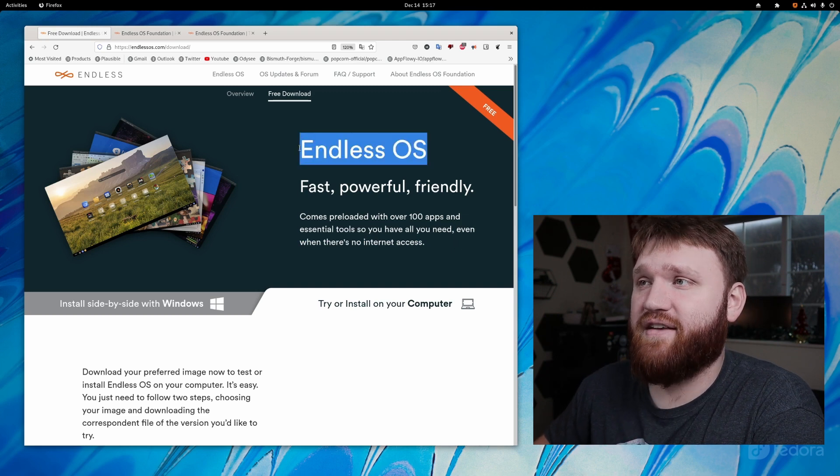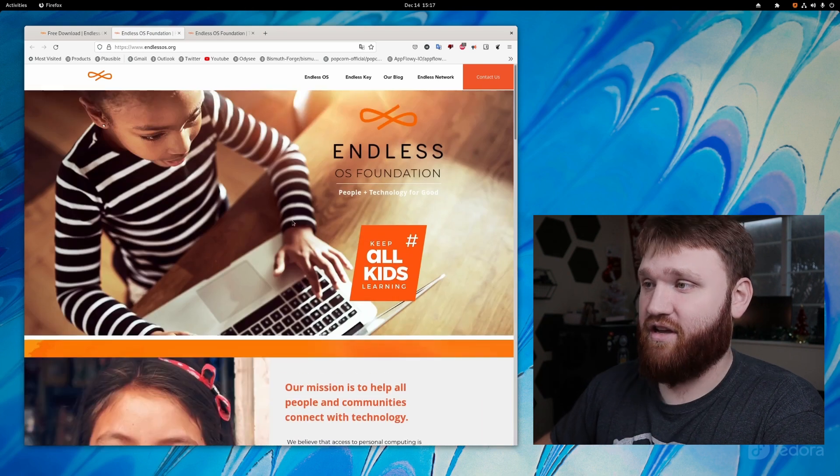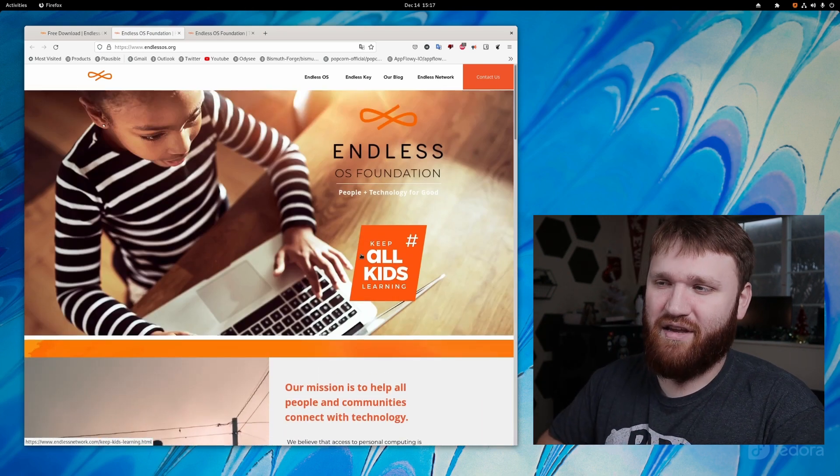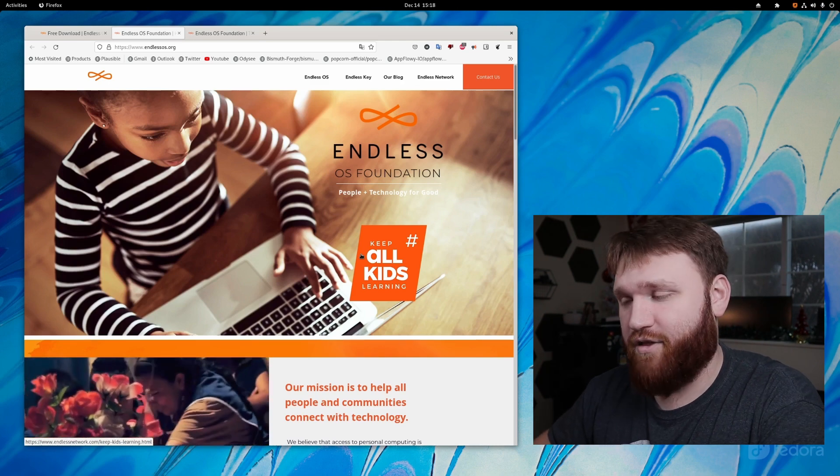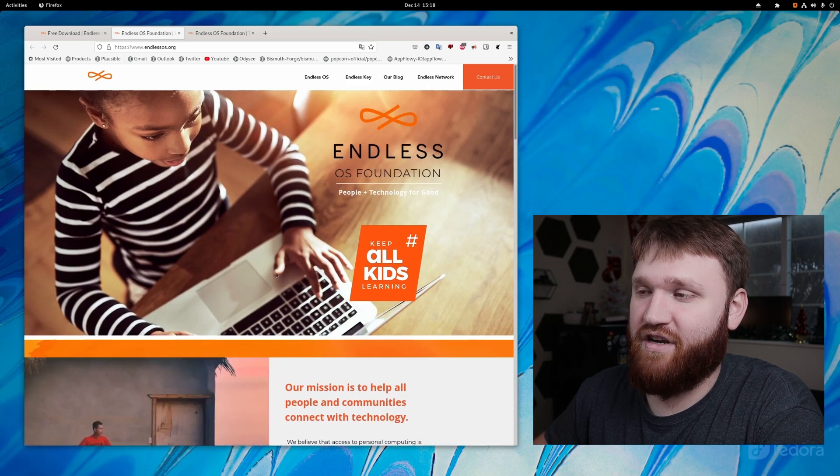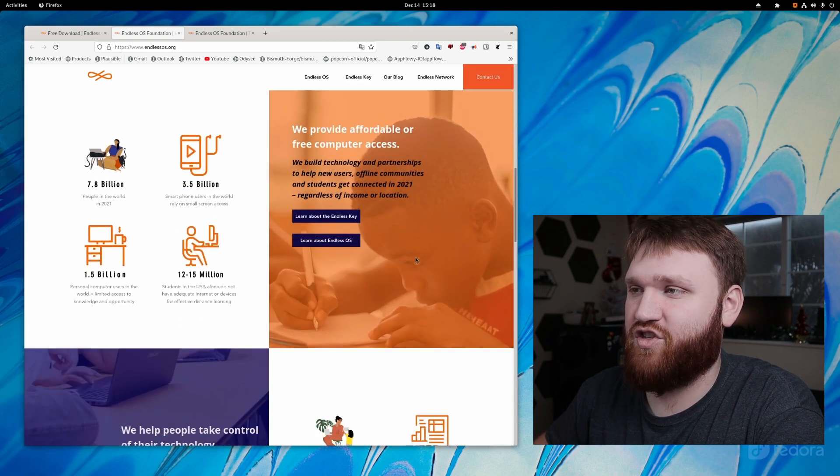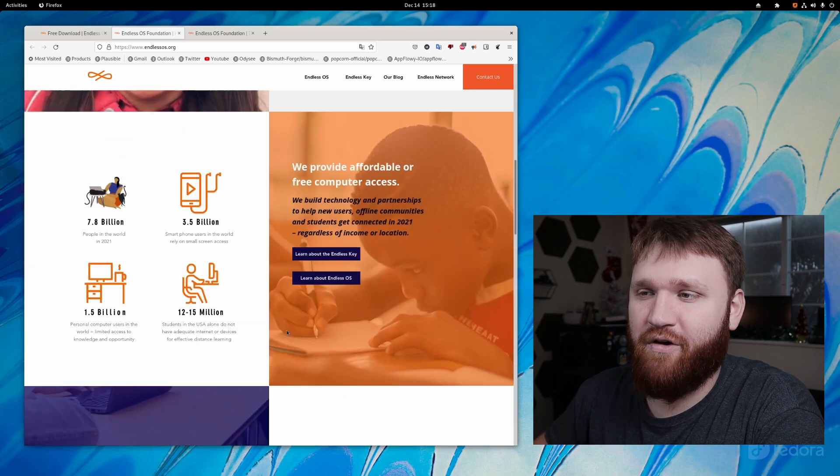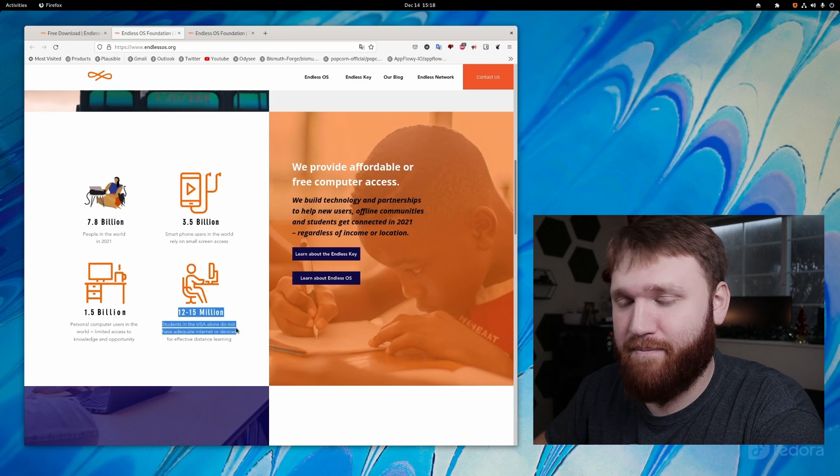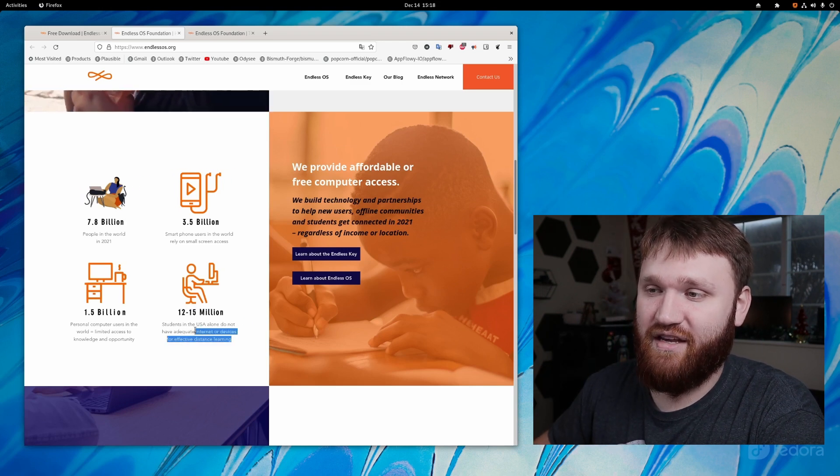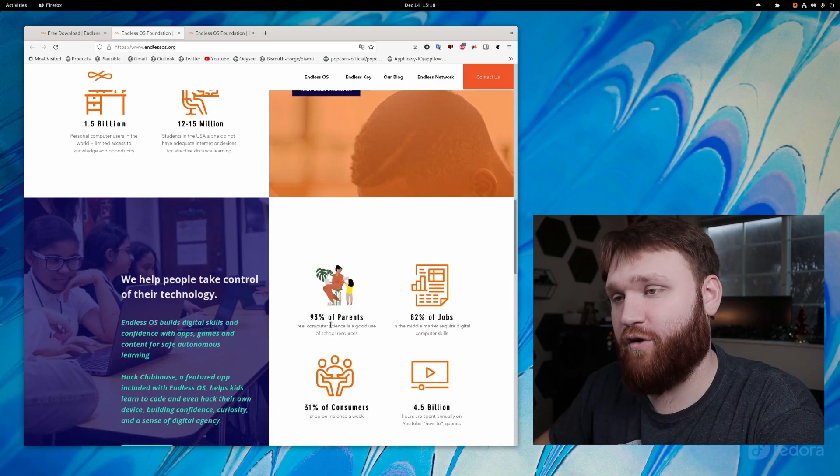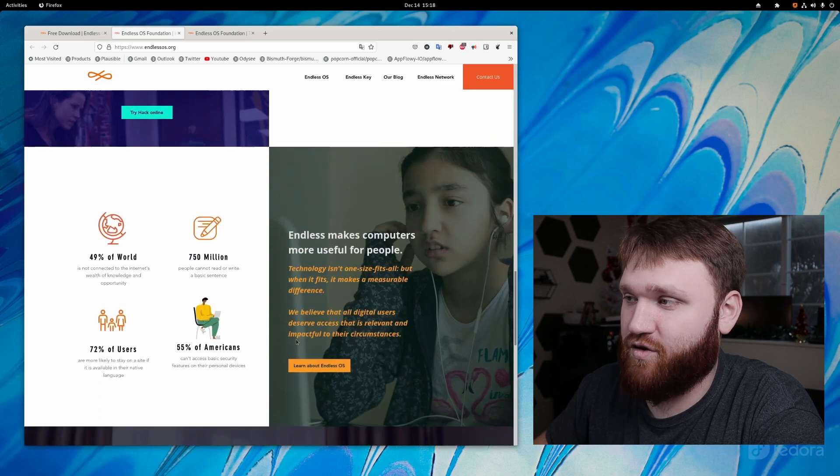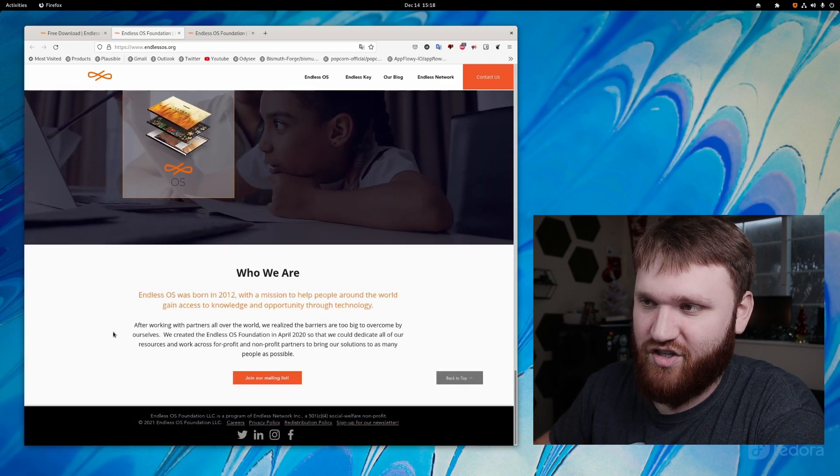Now, Endless OS is created and backed by the Endless OS Foundation. And one of their primary missions is to be able to connect people to the technology and the tools that they otherwise would not have access to. And you can see here on their actual foundation website, all the different statistics and information about specifically what they do, including if we go up here, even here in the United States, 12 to 15 million students don't have effective access to the internet or devices for distance learning, which as we've learned over the last two years is essential to actually be able to progress with your education.